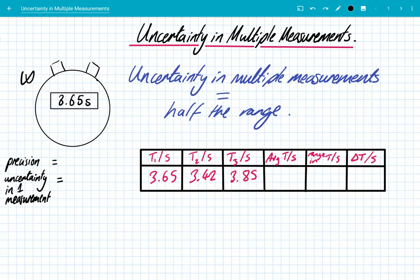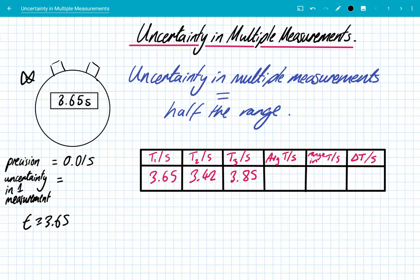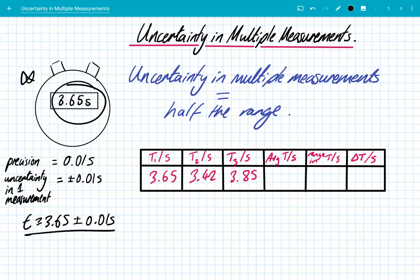Let's have a look at this stopwatch. This is a single measurement — we've got a time of 3.65 seconds. The precision of this stopwatch is the smallest interval on this measurement device, which is 0.01 seconds. Because this is a digital device, the uncertainty is equal to the precision, so we say the uncertainty is plus or minus 0.01 seconds. Therefore, we record the time as 3.65 ± 0.01 seconds, because if we only have that single measurement, that's all the information we have to hand.